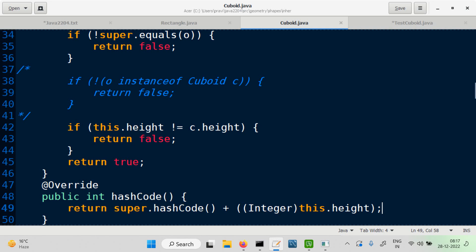Clone only works for objects of a class which are clonable. There is an interface by the name Clonable. Any subtype of Clonable can be cloned. If it's not a subtype of Clonable, it can't be cloned.